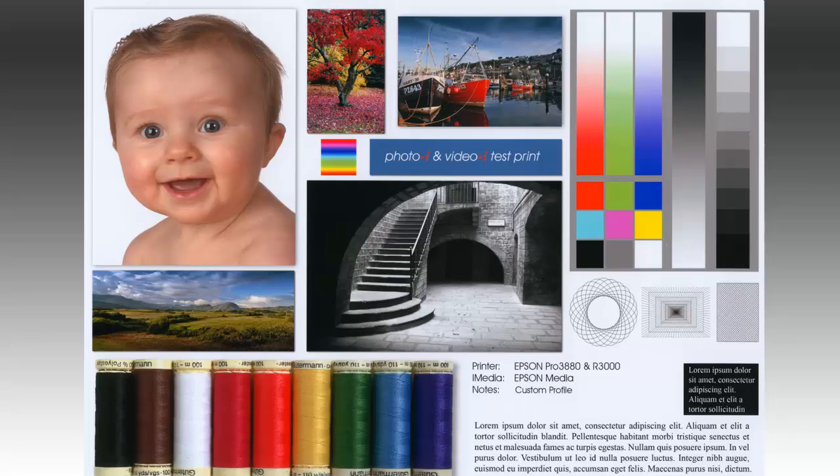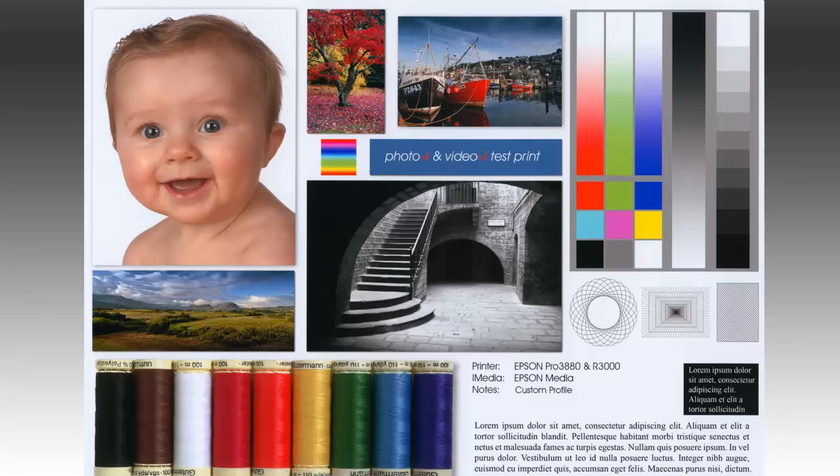The next print is using the same printer and media combination, but this time we've created a custom profile with the X-Rite spectrophotometer. The colors have slightly more saturation. The blue swatch and skies are more vibrant. On our test print there isn't a great deal of difference between the canned and custom profile, and this reassures me that Epson have supplied good canned profiles. A custom profile would be more useful for third-party media.